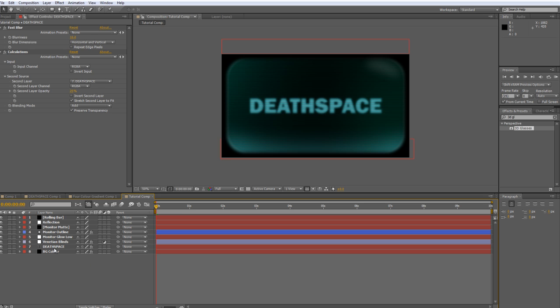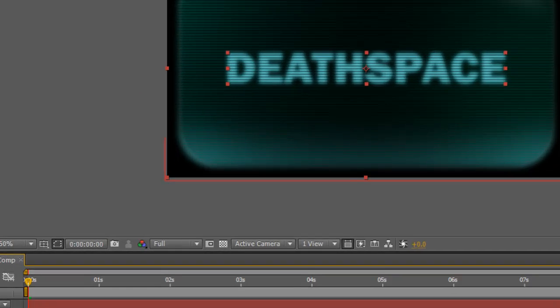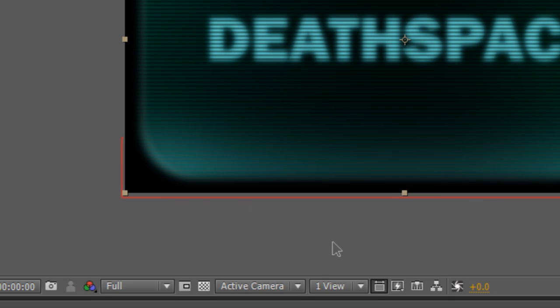And in our case, it will be the death space text and the four color background. So I'm going to hit Control Shift and C with both of those layers selected to create a precomp. And we'll call this Color Separation Precomp and just hit OK.